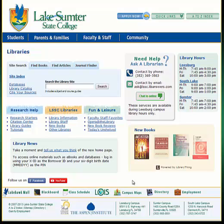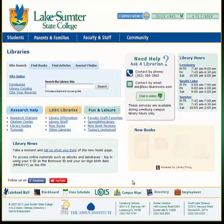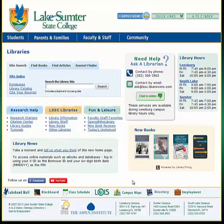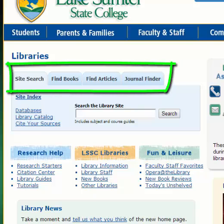You can access the library webpage by going directly to www.lssc.edu/library. When you get to the library homepage, you'll notice a large light blue box at the top of the page. This is where you're going to go to find your various sources of information. There are tabs across the top allowing you to search for different formats of material.